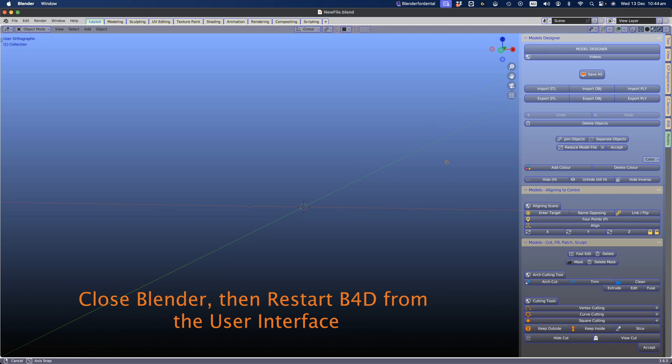We recommend starting your journey by watching the basics 1, 2, and 3 videos included in the Model Designer for a basic introduction to Blender.